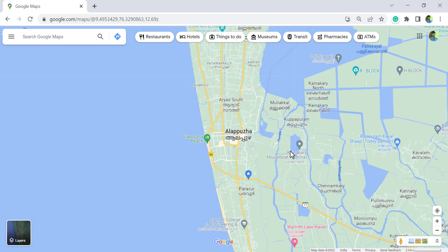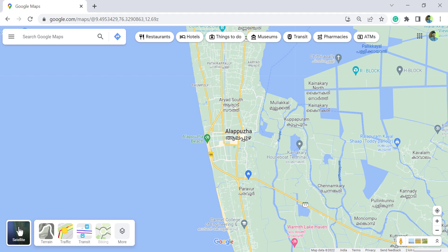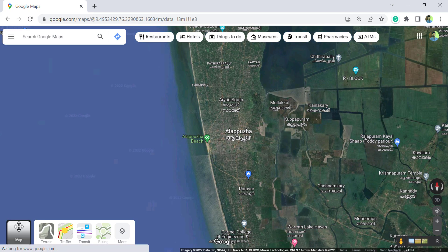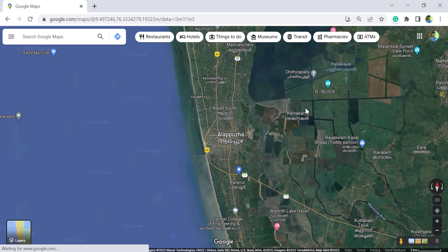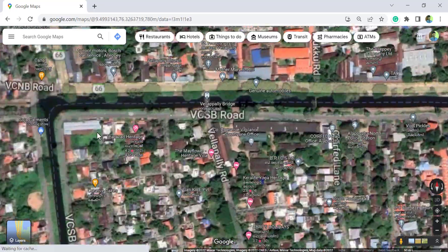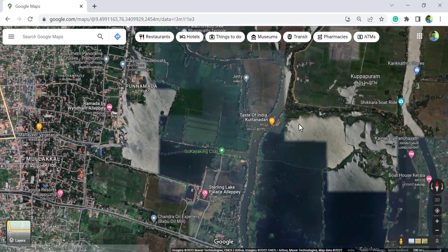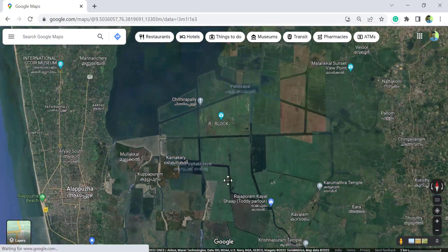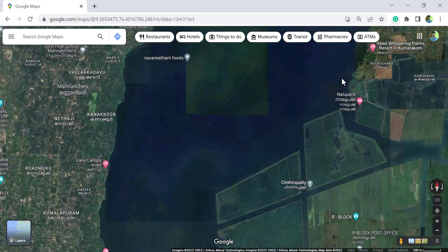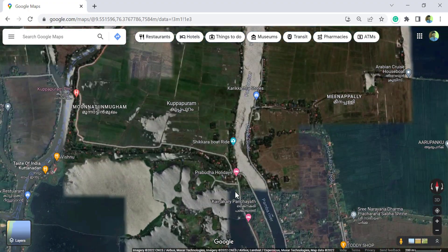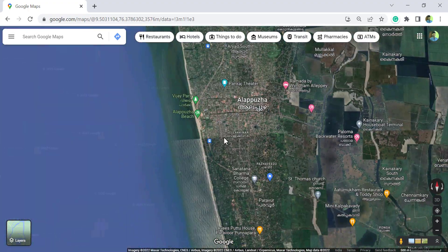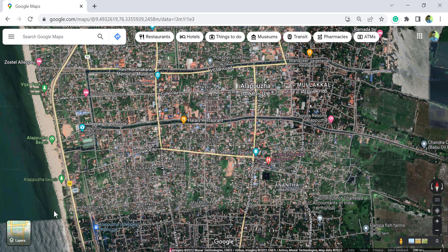What we see here is the map view of this place called Alabara. For the satellite view — the view created using satellite imagery — click on the button called 'Satellite'. Here we have the satellite view of Alabara. To return to map view, click on 'Map'.